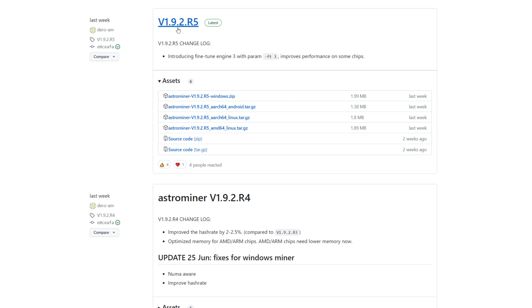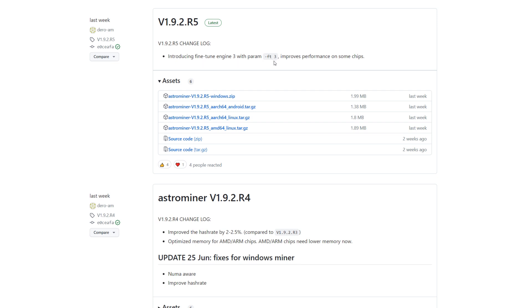Right now we can see there's version 1.9.2.r5. Based on last week there was another one, exact same version number here but r4. They increased the hash rate by 2 to 2.5 percent and then followed up with a fine tuning engine 3 with the parameter dash ft3. I'll try this out as well as the optimum to see how they perform.